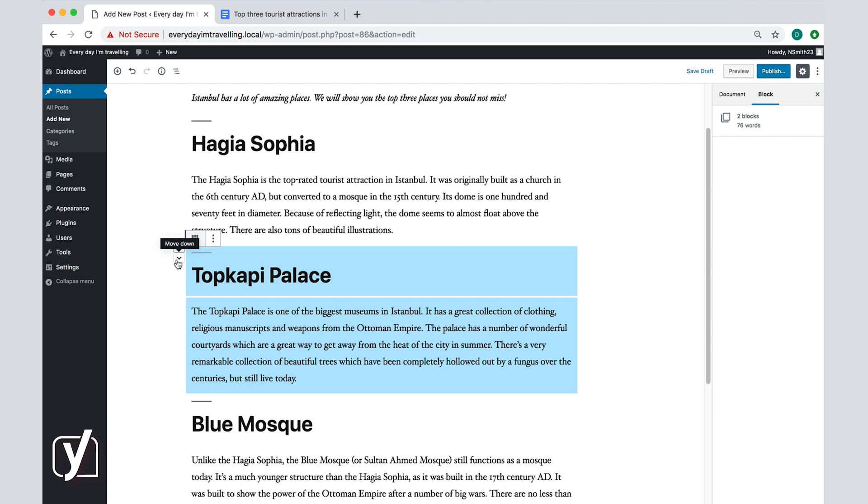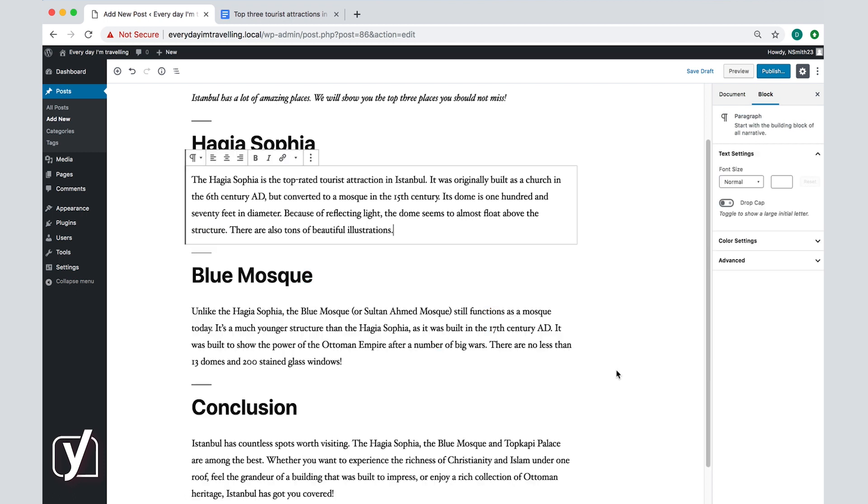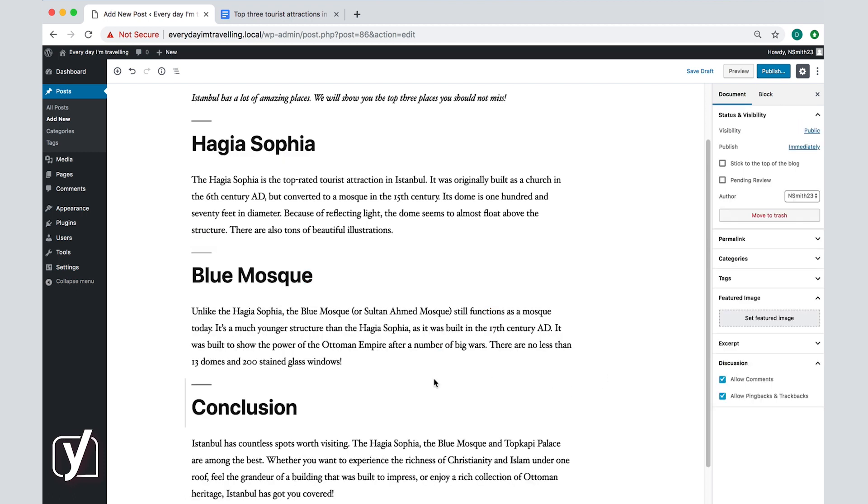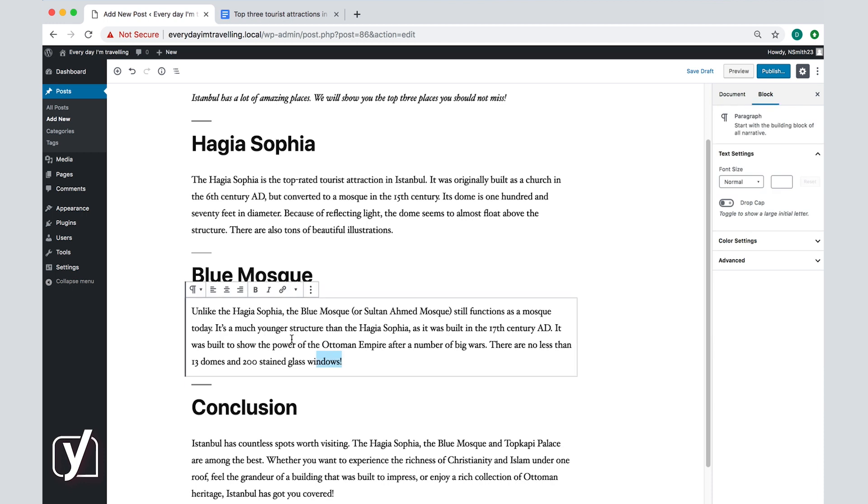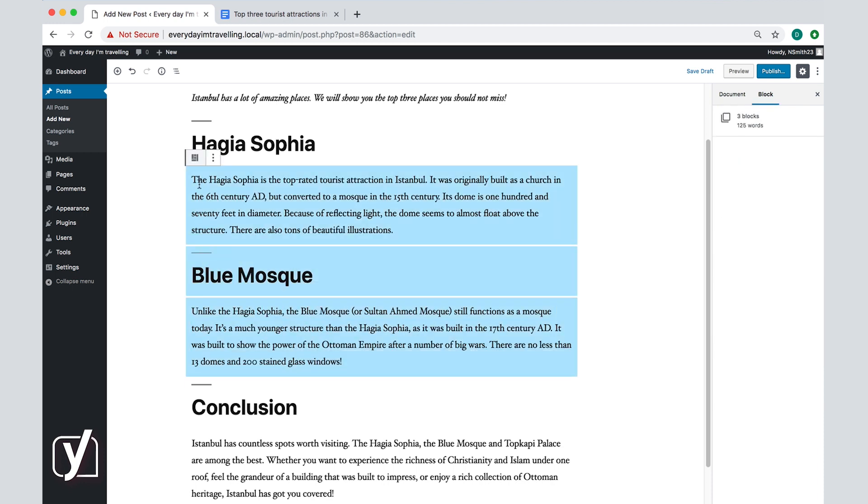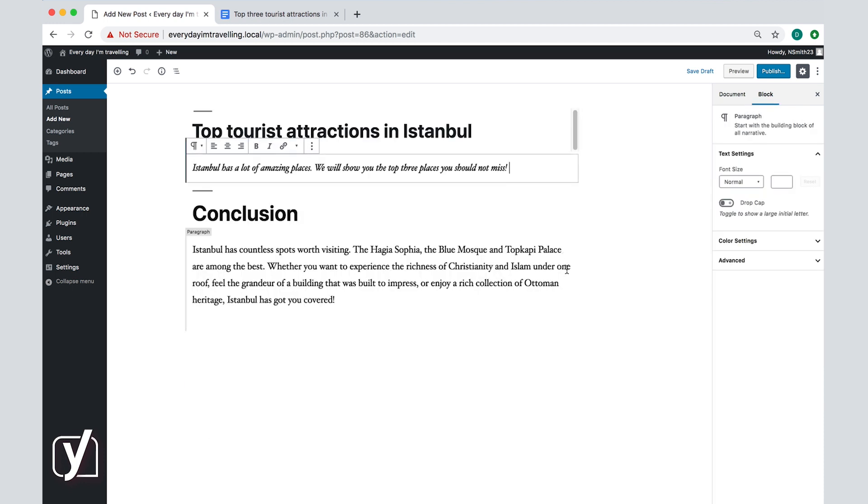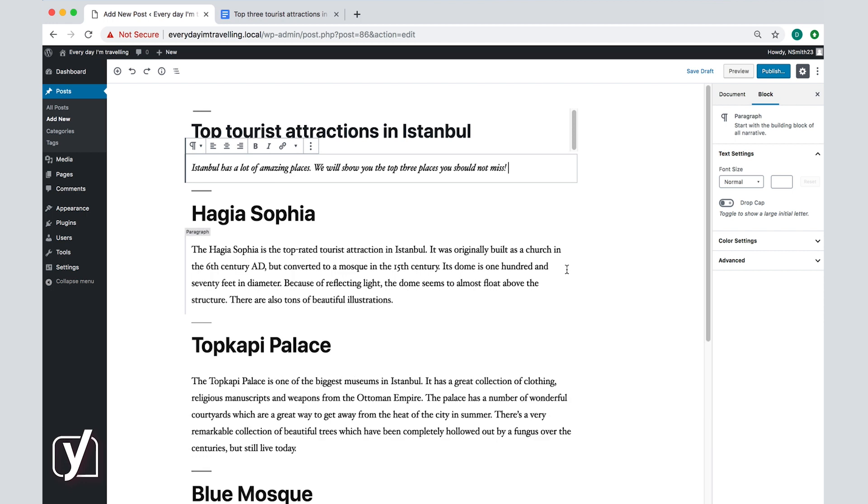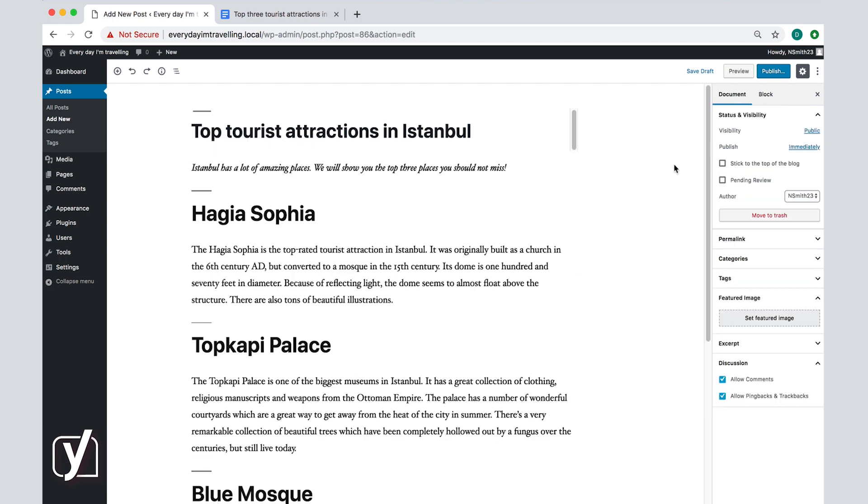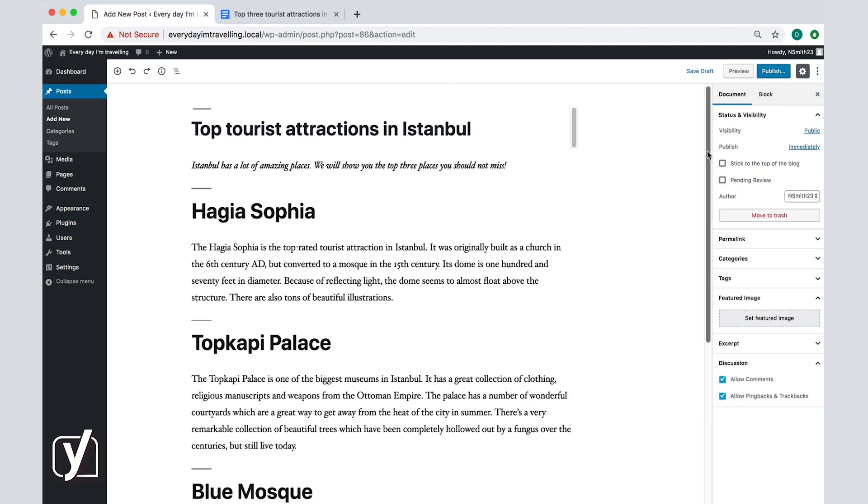And if you want to remove a block, just select the text and then press backspace. If you want to remove several blocks at once, you can simply select them and again press backspace. Let's just undo this and return to our original article.